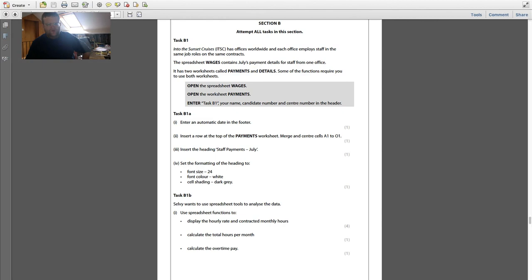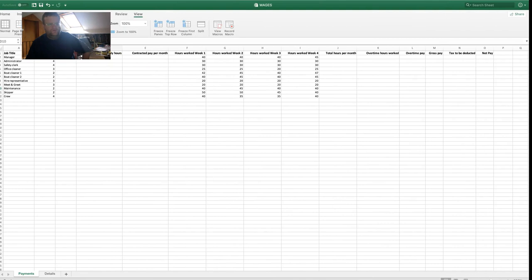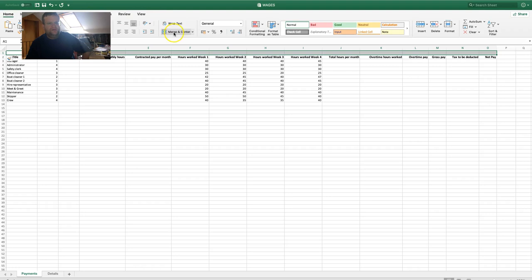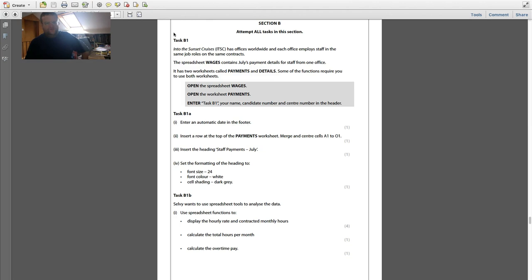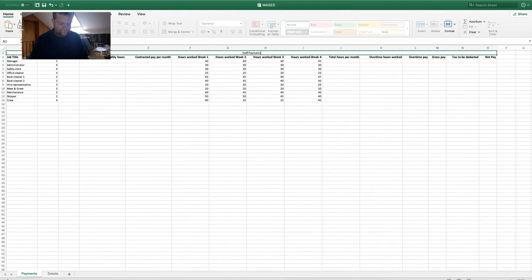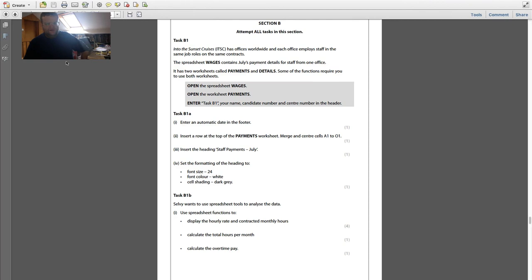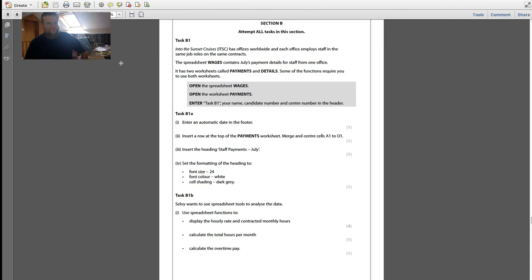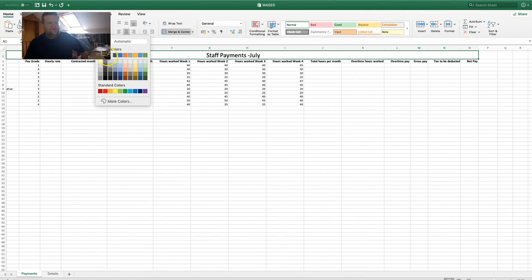Insert a row at the top of the payments worksheet, then merge and center cells A1 to O1. Click on the row, right-click insert, select A1 to O1, go to Home and then Merge. Insert the heading 'Staff Payments July', set the formatting to size 24, white text, and dark grey cell shading.